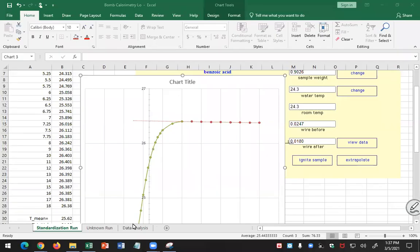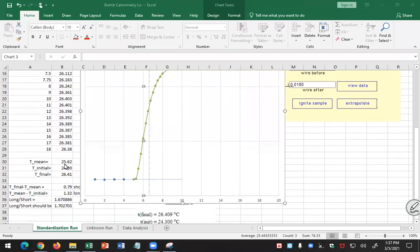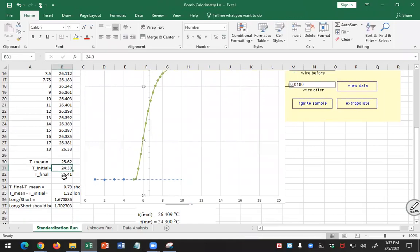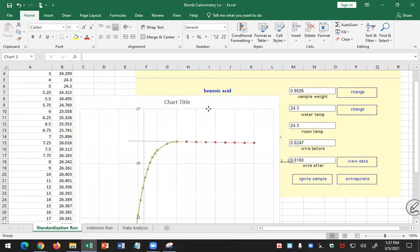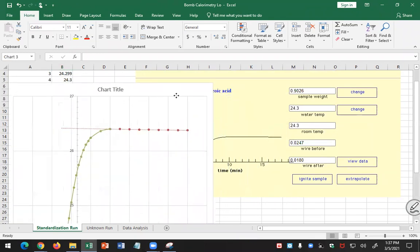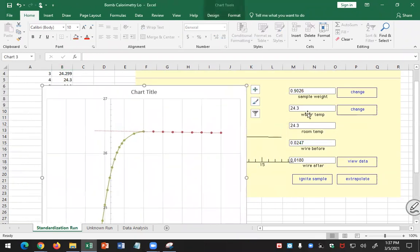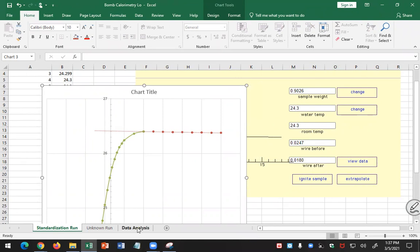Okay, so now let's do our data analysis. We have our T initial from our graph, T final from our graph, and the mean temperature from our graph. We have the data right here for the standardization of benzoic acid. You should have different numbers, so just follow along. I'll use numbers that I have on my spreadsheet here.